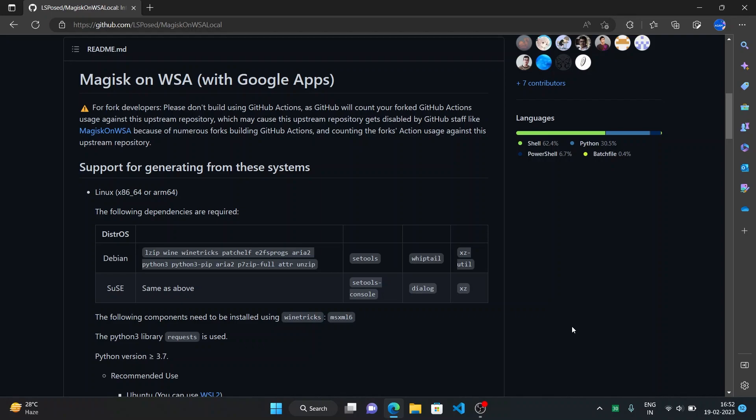This is basically a program created by Microsoft for their operating system Windows with which you can run Android apps on Windows, and in this video I'll show you how to integrate Google Apps, for example you can install apps through Play Store and also optionally root your WSA installation with Magisk, which is a root solution.